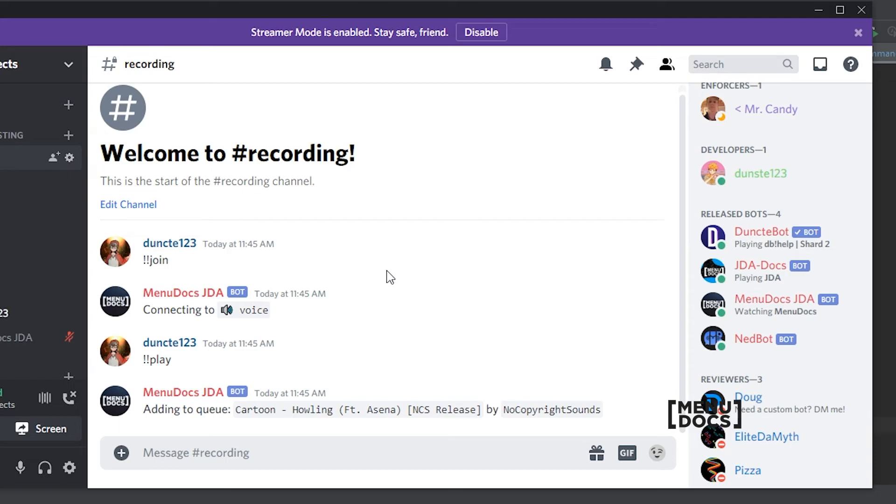I hope you liked this tutorial. If you did leave a like. Subscribe to ManyDogs if you haven't already. And I'll see you next time with the new tutorial. And in that new tutorial, we're going to expand the play command to be a bit better. Goodbye.